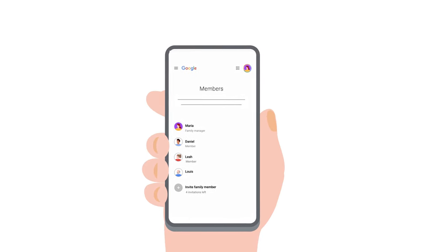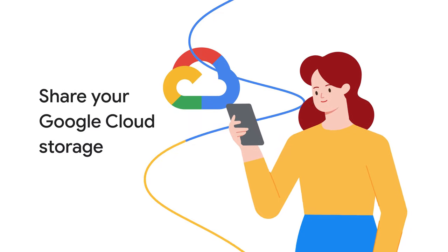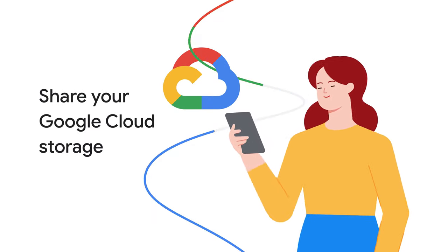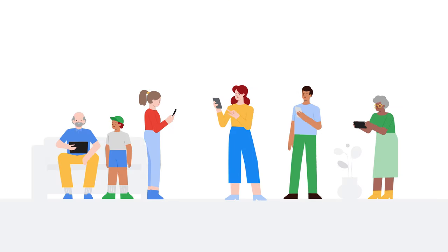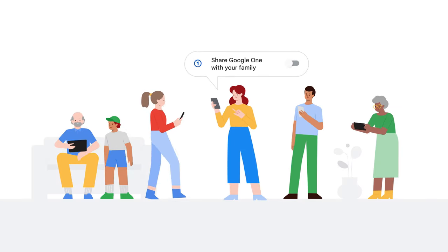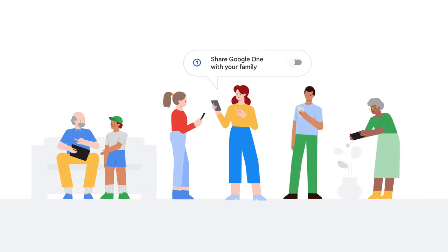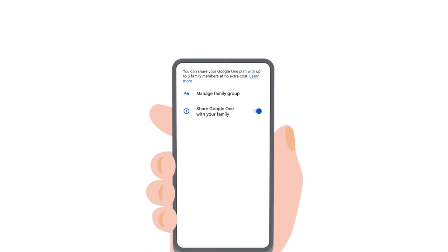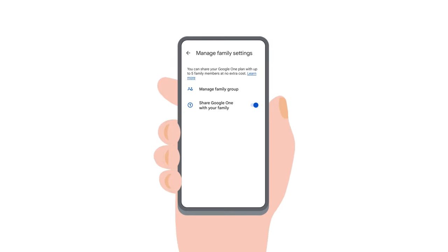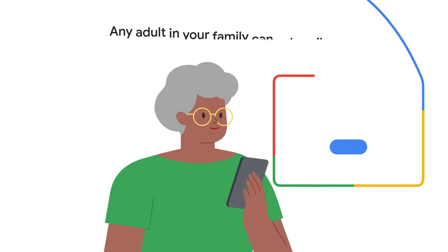After you've created your family group, you are ready to share storage with your family on Google One. Once you are a part of a family group, it doesn't mean you are sharing your Google One membership right away. Your Google One storage and perks are exclusive to your account by default.